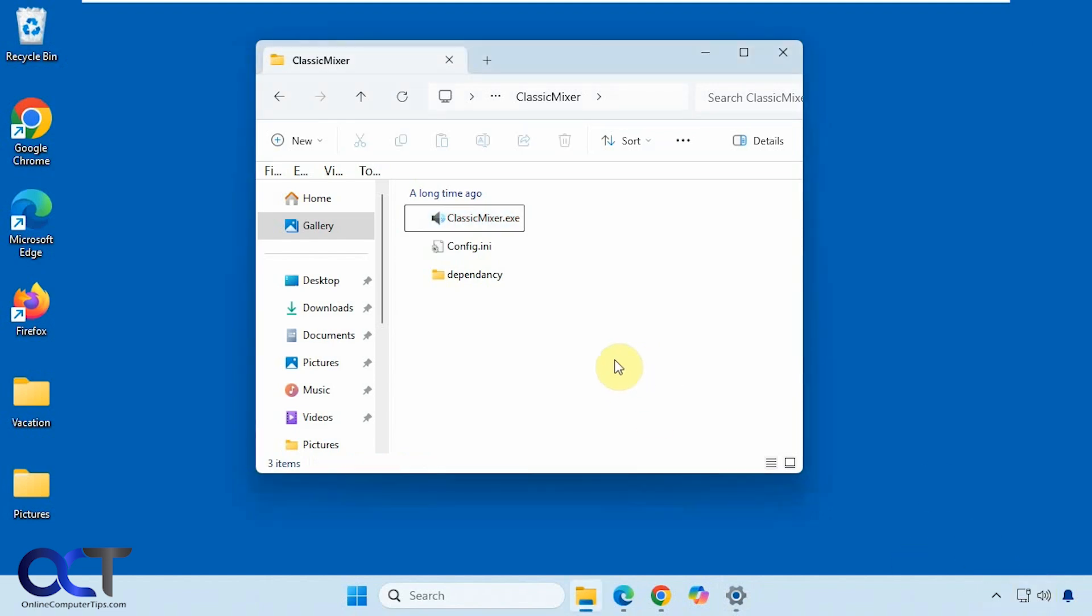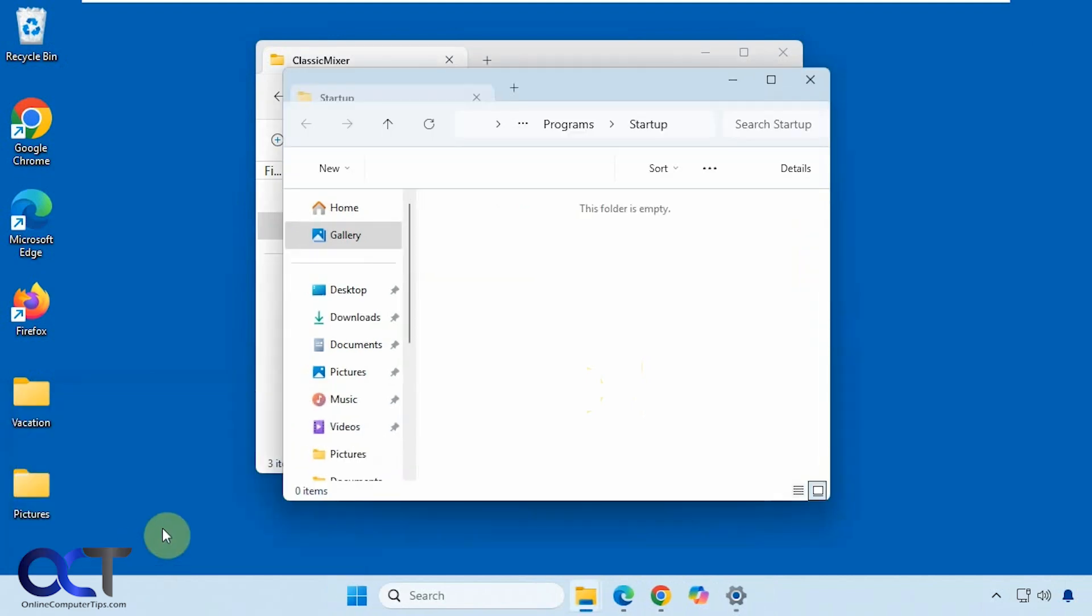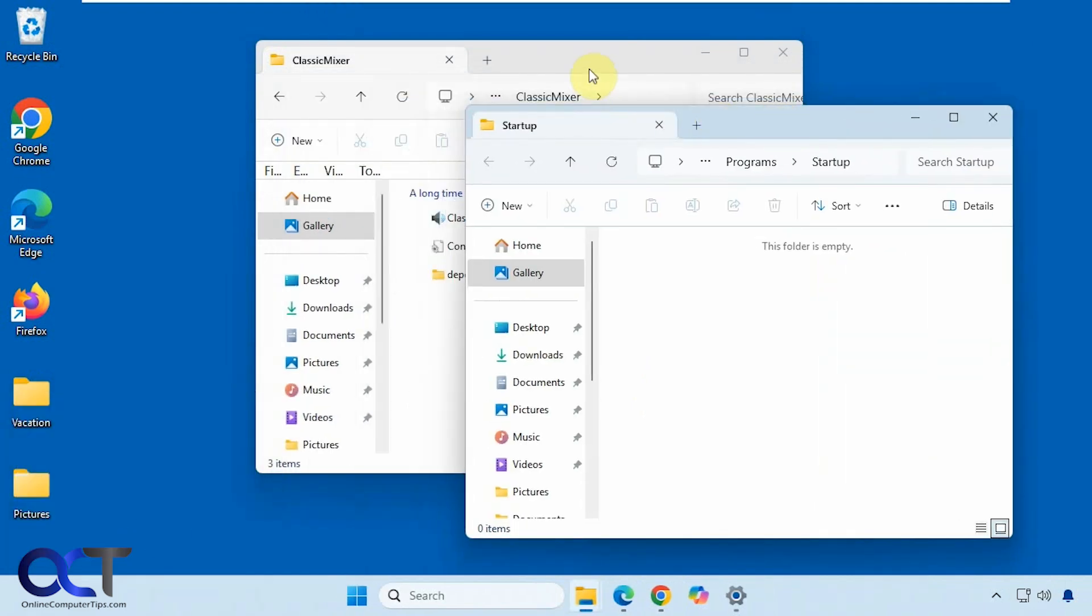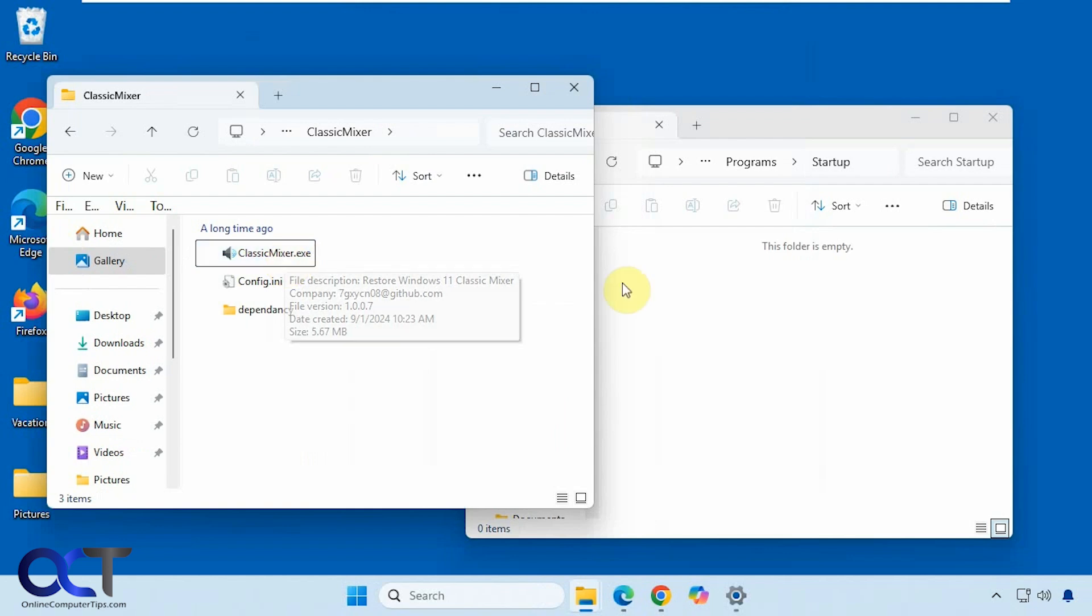And if you wanted to start with your computer every time, what you could do is do the Windows key R for run, and type in shell colon startup, no spaces. And that'll show you your startup folder.